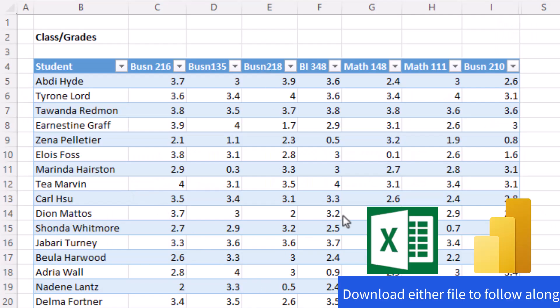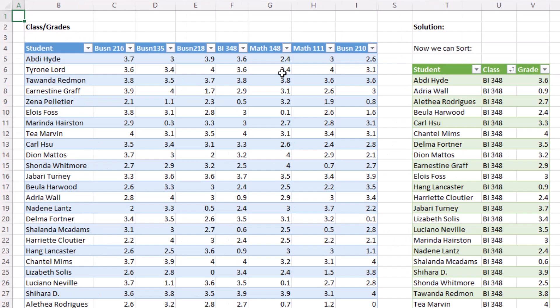Cross-tabulated tables like this almost never come from a database. They almost always come from people who keep data in a cross-tabulated table. That usually comes from a lack of knowledge of how important tables are to data analysis.